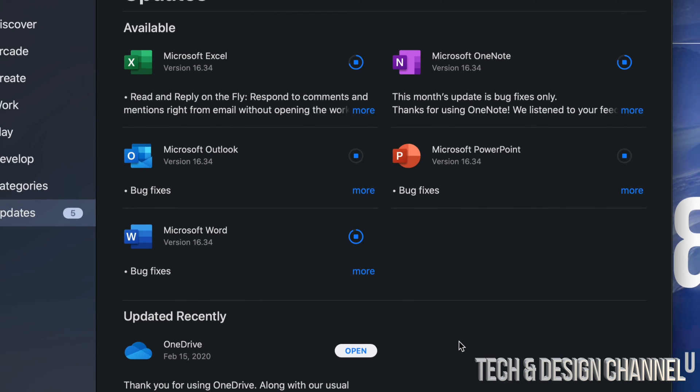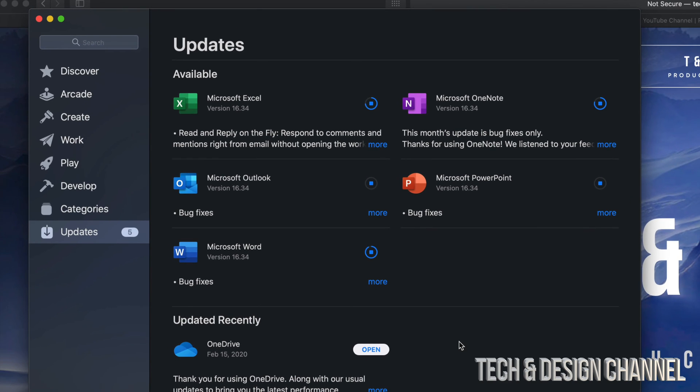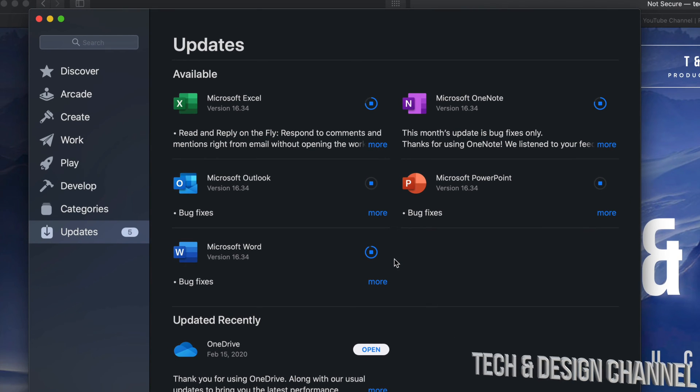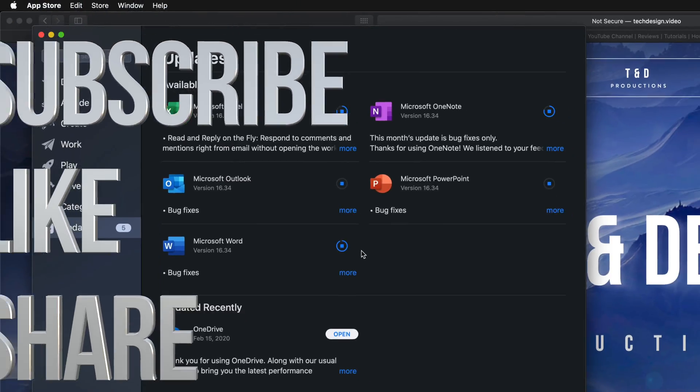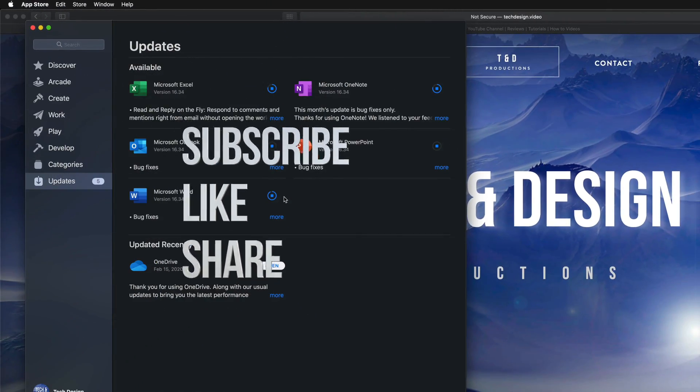That would be it for this video. If you have any comments or questions, you can write down here in the comments area. Don't forget to subscribe and rate. Thank you.